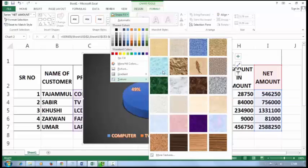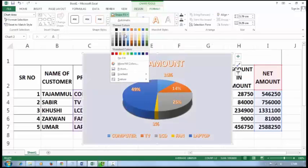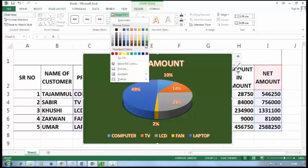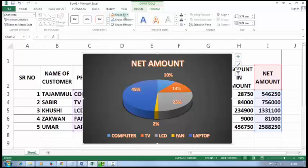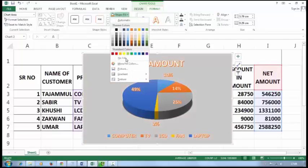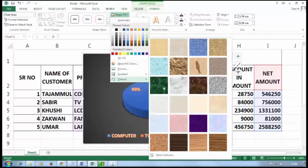In the background, you can also change the background color of the chart. You can also add a picture, gradient, or texture to the background.